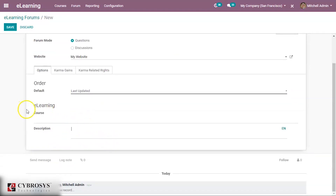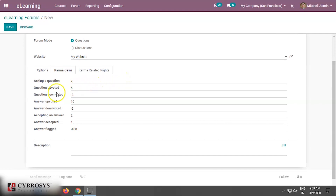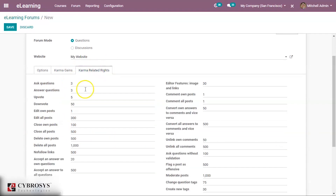You can add a description and set karma gains — points given for asking questions and giving answers. For asking a question you can set karma points. Upvoting a question gives 5 karma points. For downvoting, a negative mark is applied. For an accepted answer you get 15 points, and if an answer is flagged you get negative 100 points.